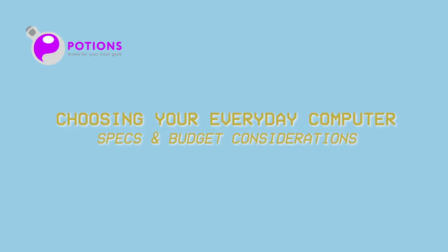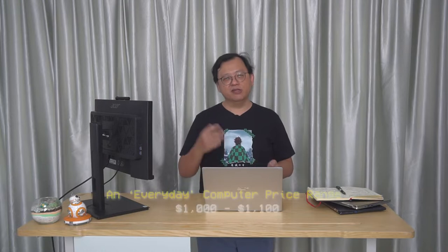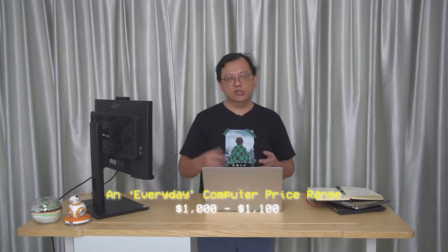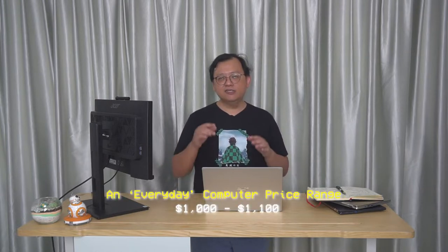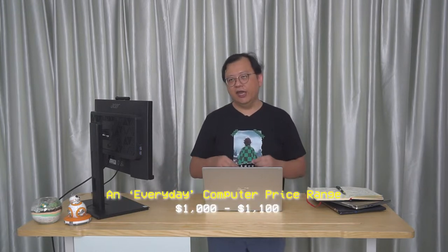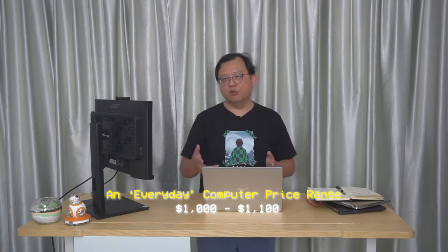When choosing your everyday computer, the first thing you need to think about of course is budget. Roughly I can tell you that a good budget is about $1,000 to $1,100, and these days you can get a pretty good computer for that kind of price.